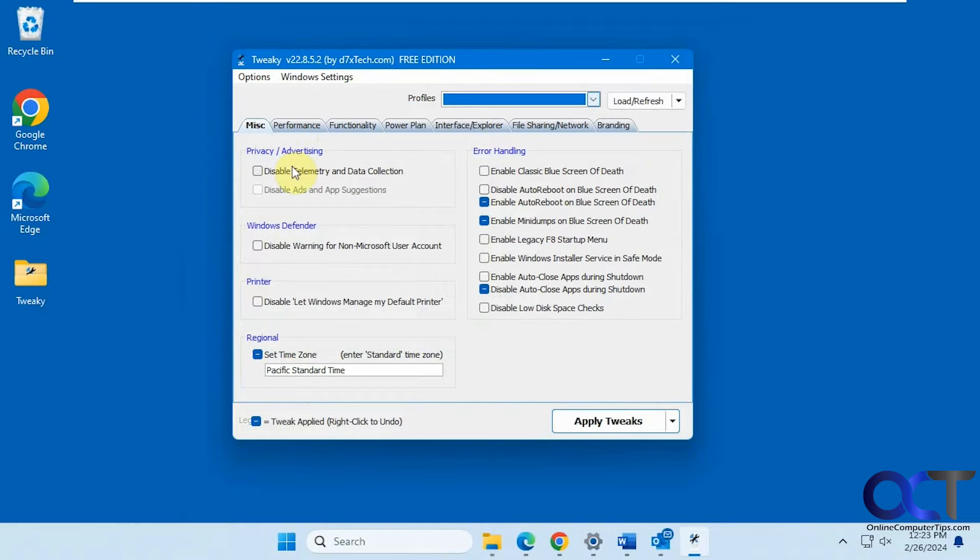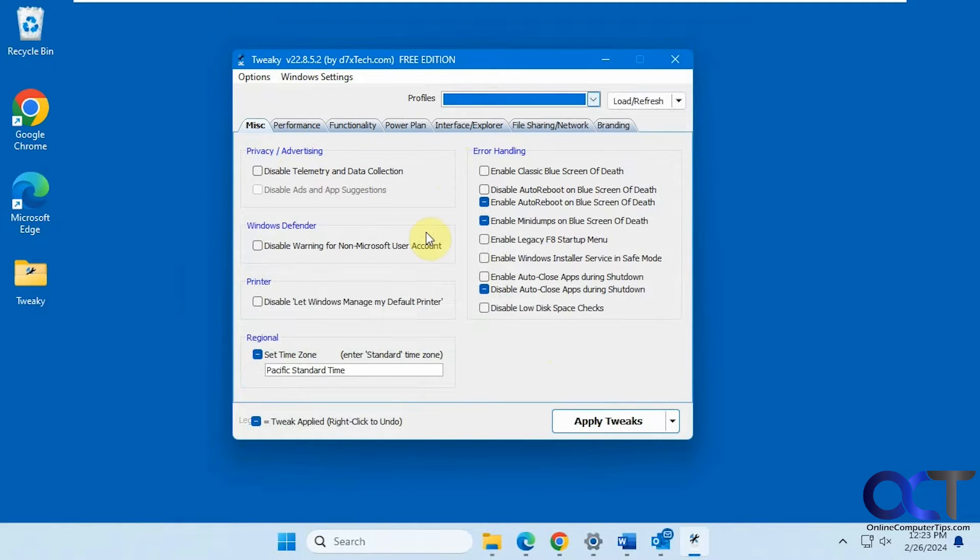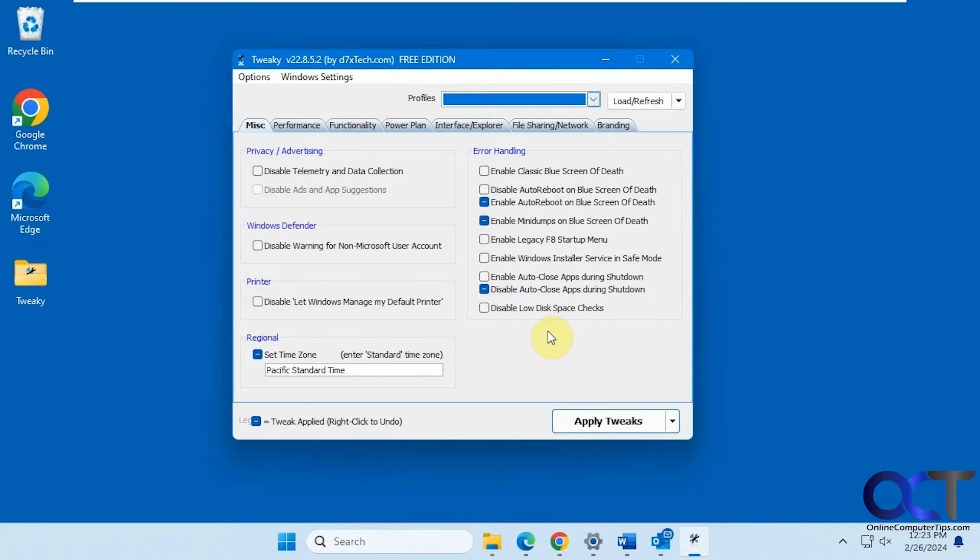Alright, so you have your miscellaneous section. Obviously I'm not going to go through every setting. We'll just kind of show you the tabs and you can see what's in there. For privacy, Windows Defender, default printer, your time zone.